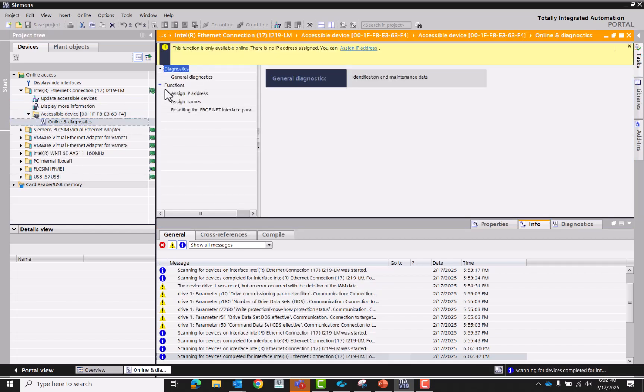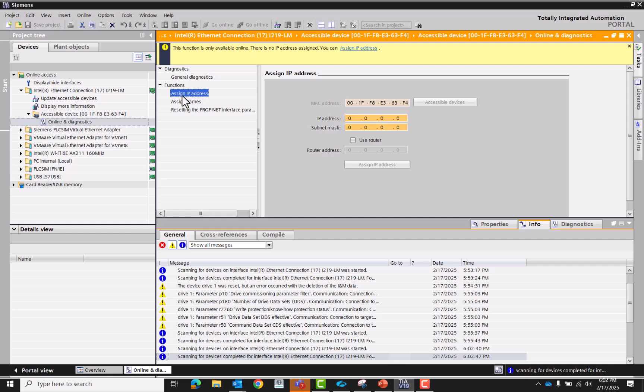We're going to go to functions. We need to assign an IP address first. So 192.168.0.3, and then 255 is good enough. Now we'll assign it.